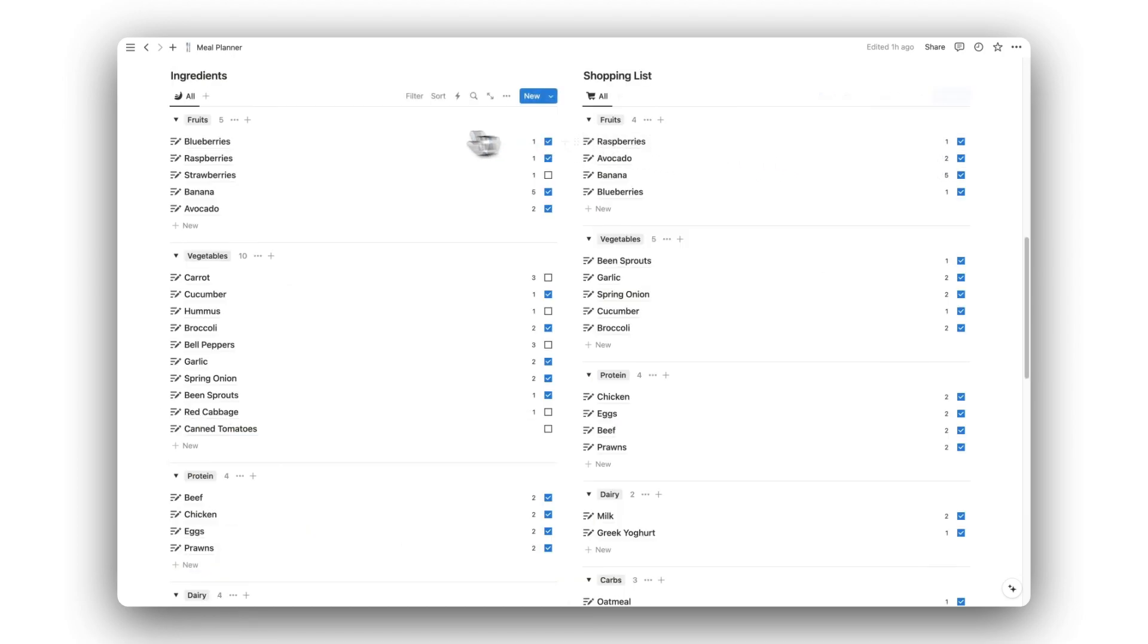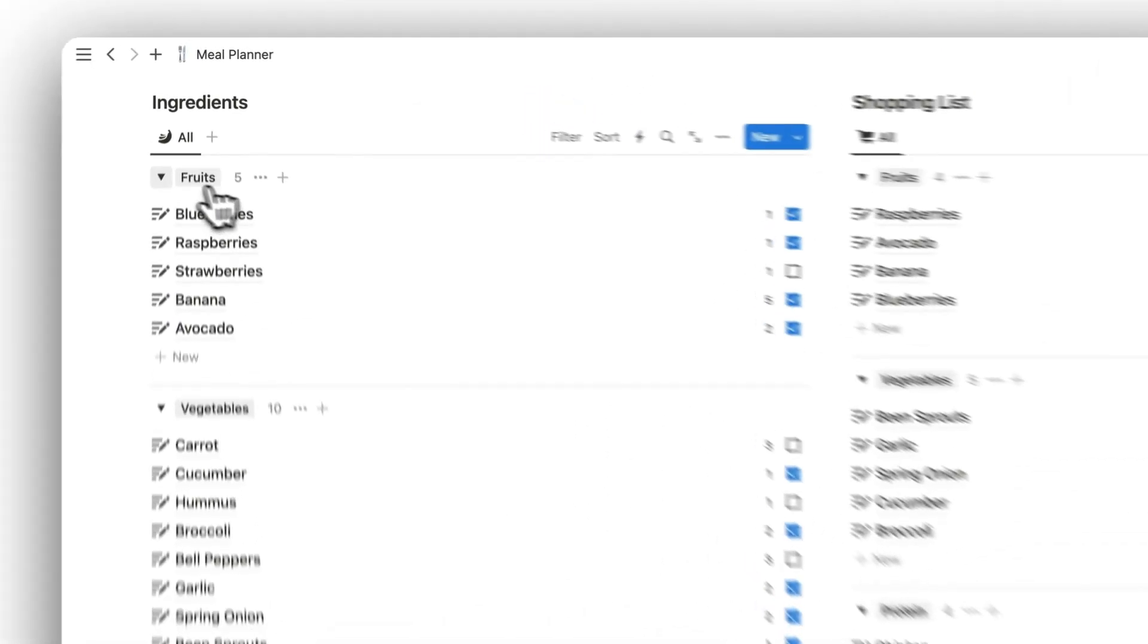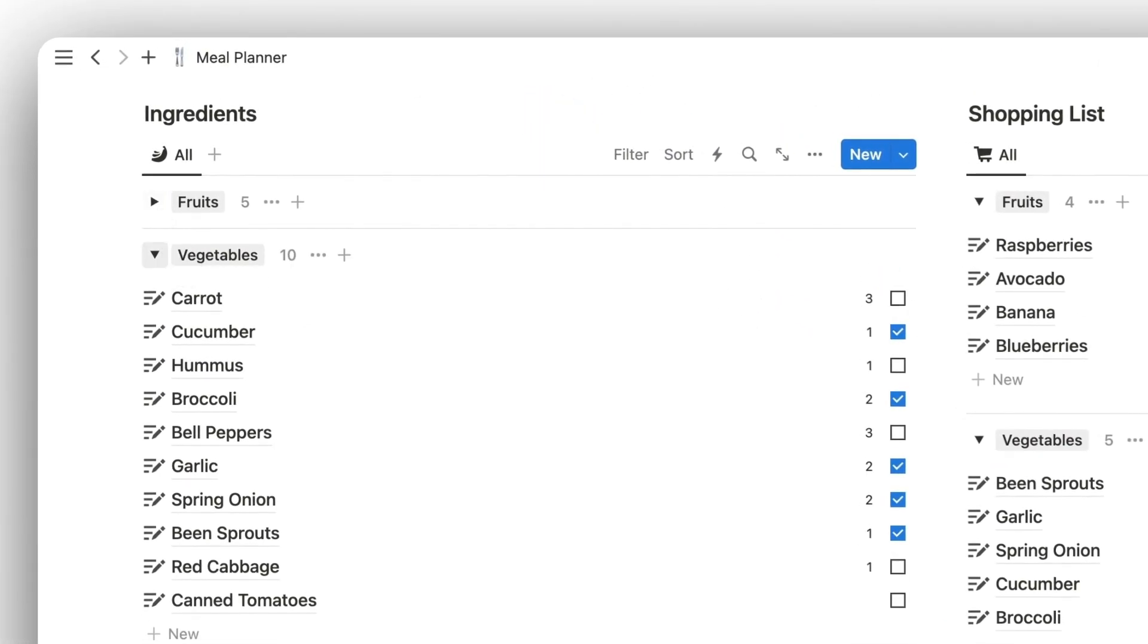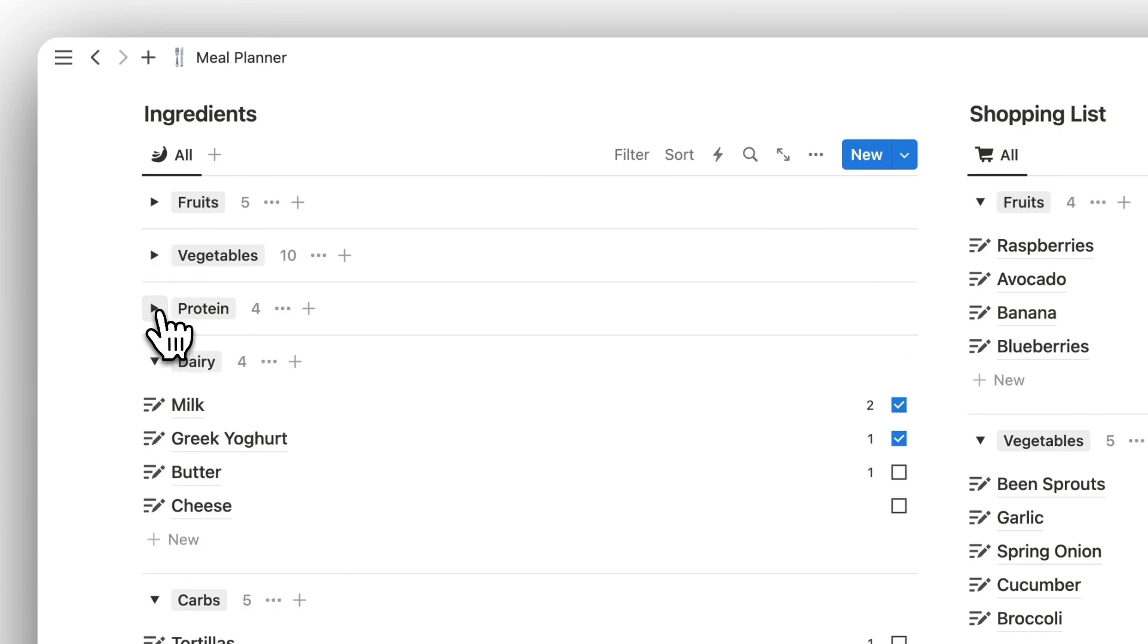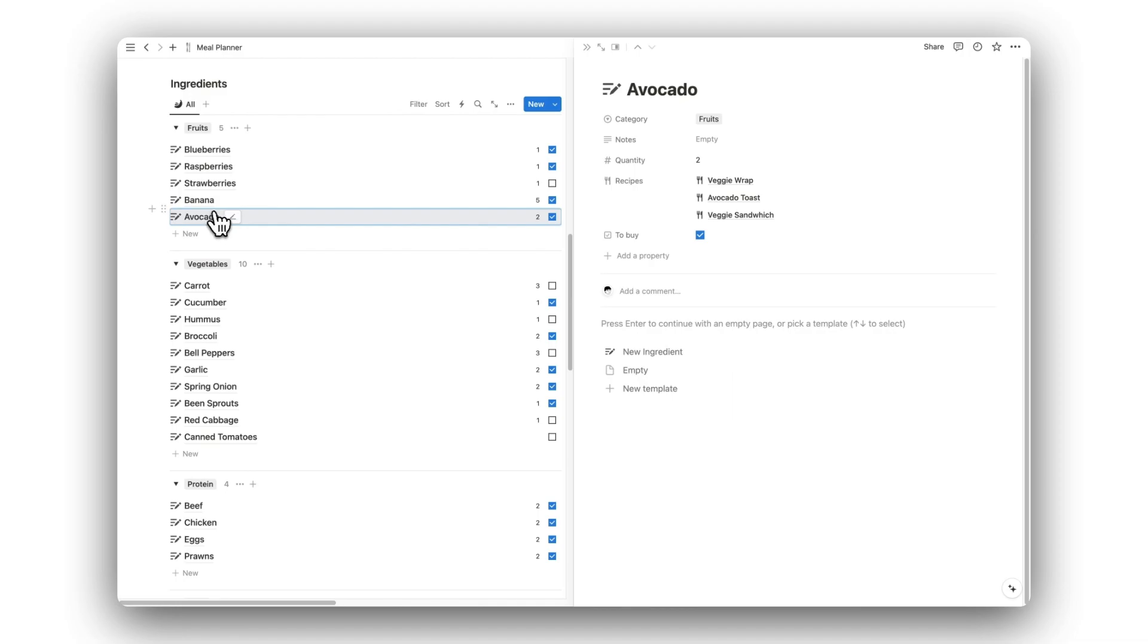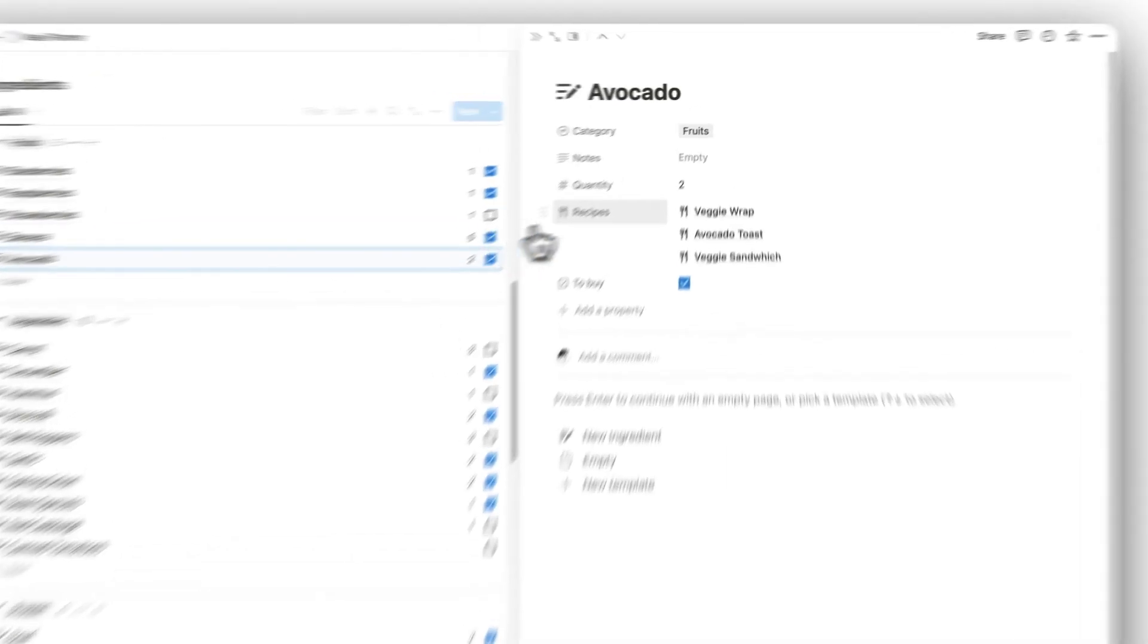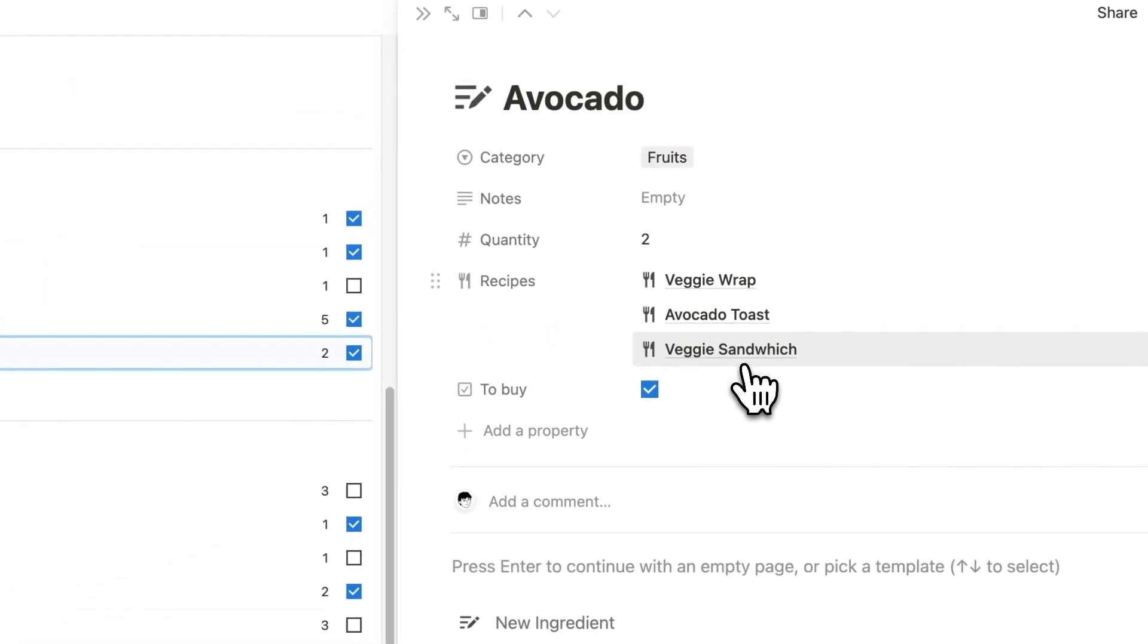Lastly, we have a list of ingredients required to make each recipe and also a shopping list. We can divide ingredients into separate categories for better organization. Simply click on any ingredient to view its related recipes. This will help you figure out the quantity needed when it comes to shopping.